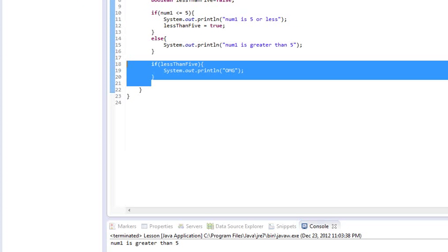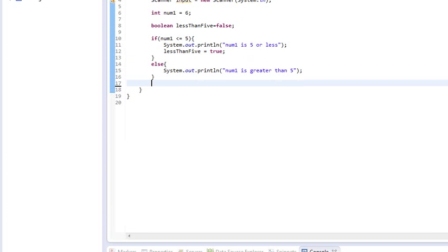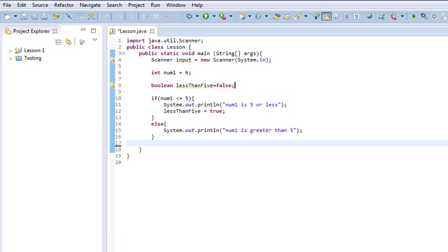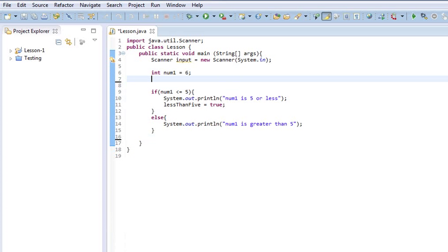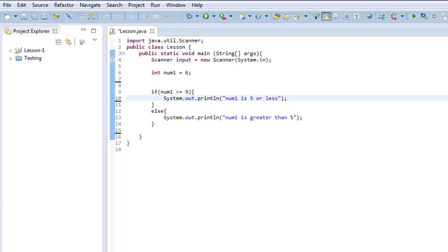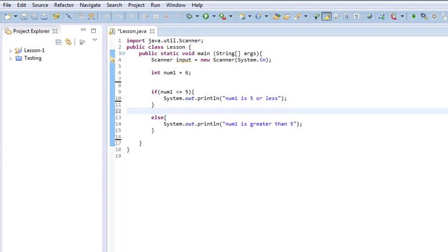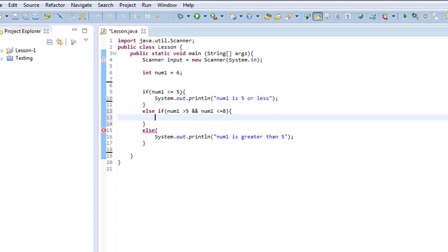So, now, let's add in a third statement here. Get rid of that boolean. And we're not going to really touch on that again for a few lessons. Let me get rid of that line of code as well. Now, we're going to add in an else if. And we're going to say num1 is greater than 5,